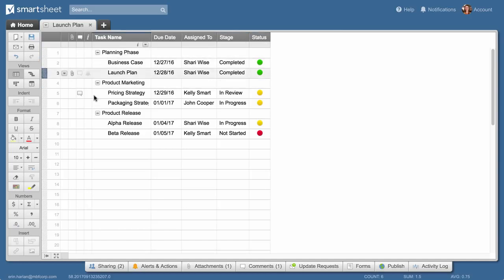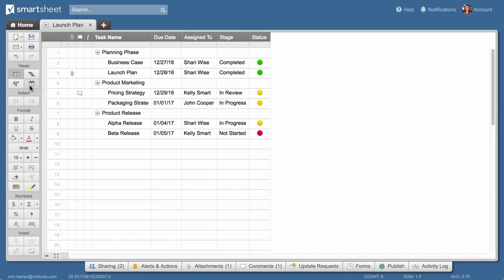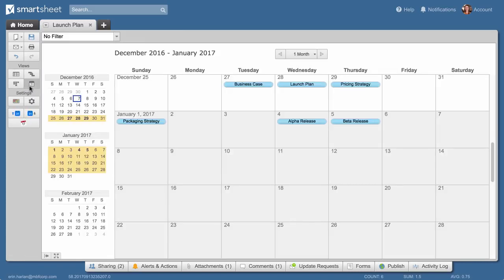We set up this sheet in Grid View, but Smartsheet offers multiple ways to view your work. Use Calendar View to see task dates on a calendar.